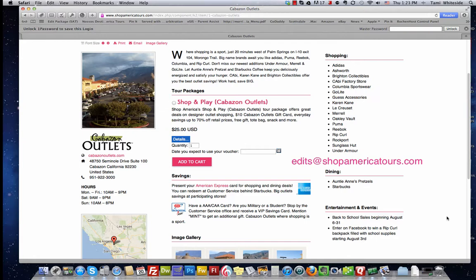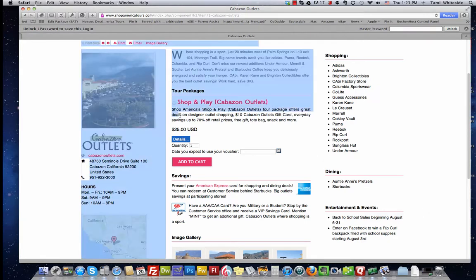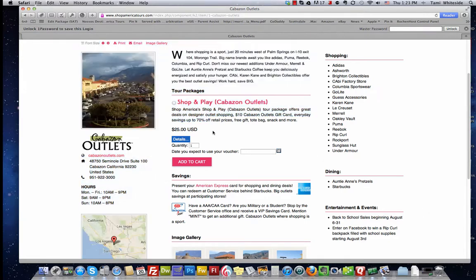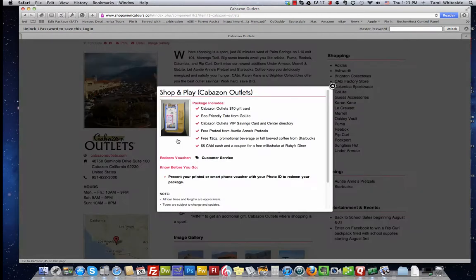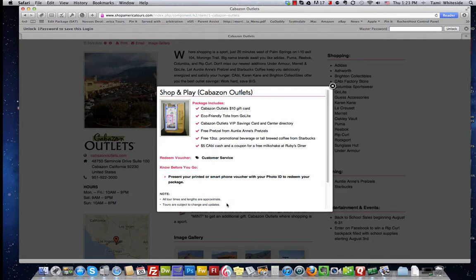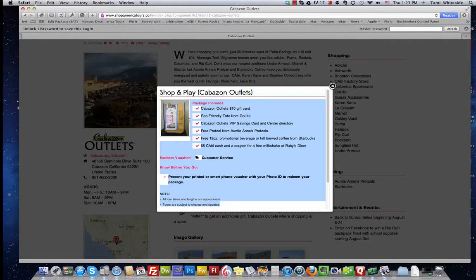To update your Shop America Tours packages or to add new packages, and here we're talking about tour packages like this, what you're going to want to do is copy the current text from your tour package, like this, into a Word document. Then email that, with the changes noted, to RosemaryRays@Hotmail.com. For new packages, Rose will send you a new package submission form and will load the package for your final approval.